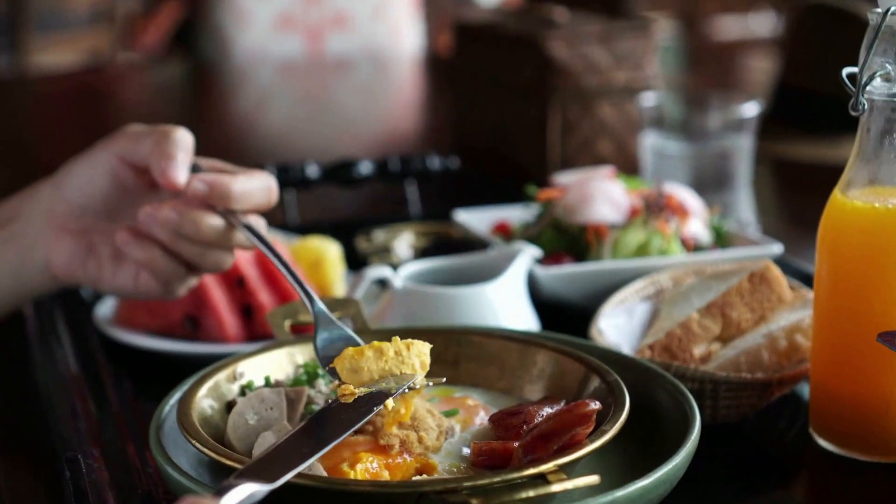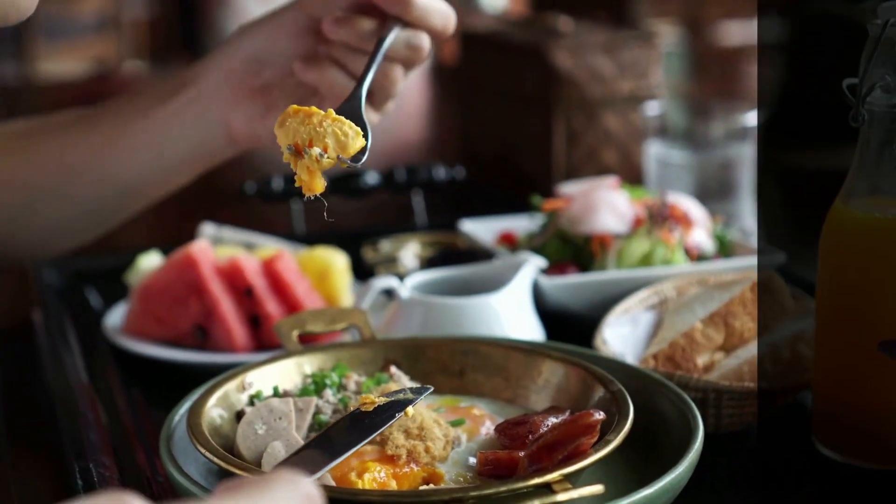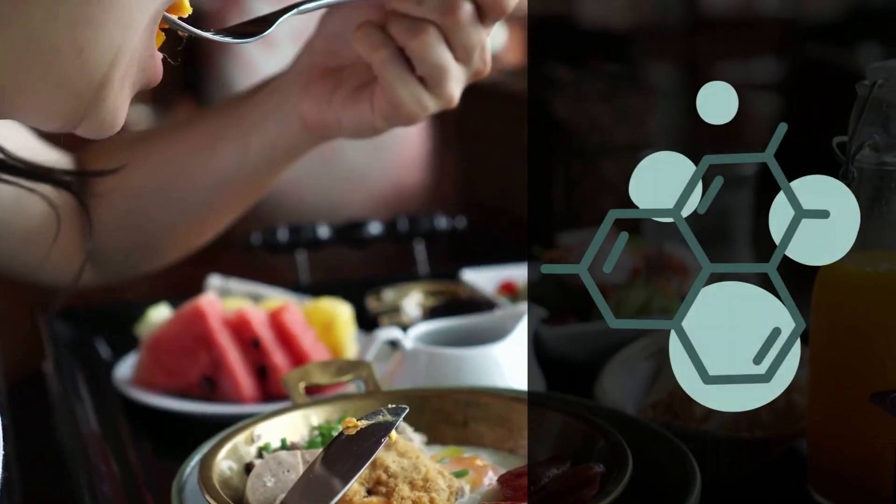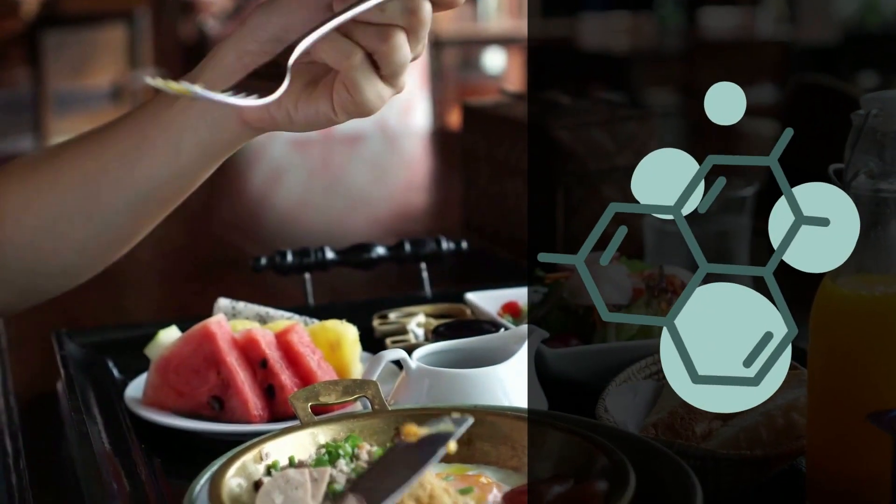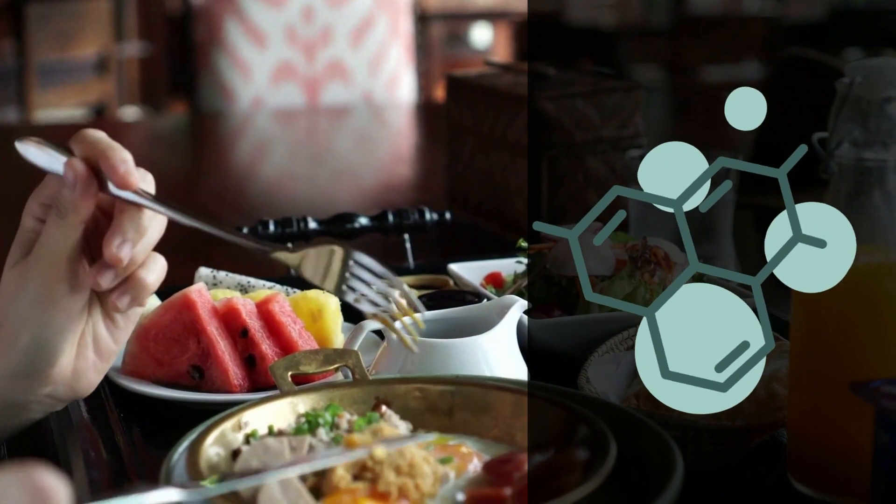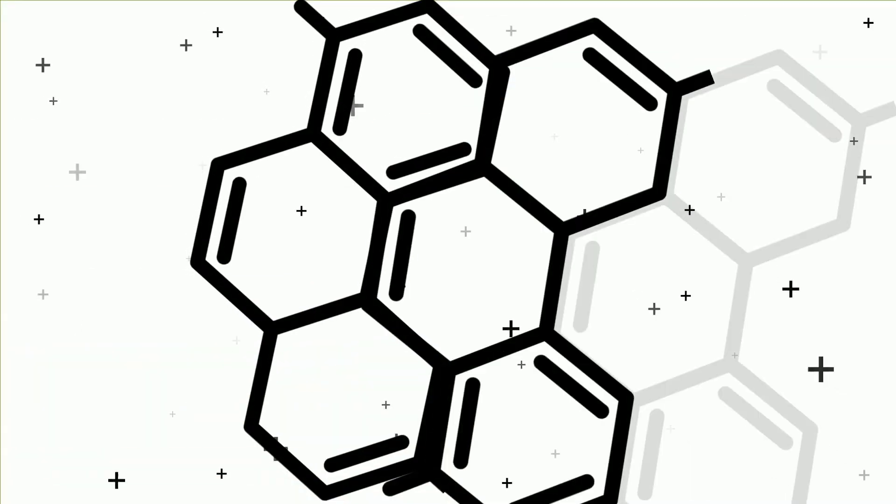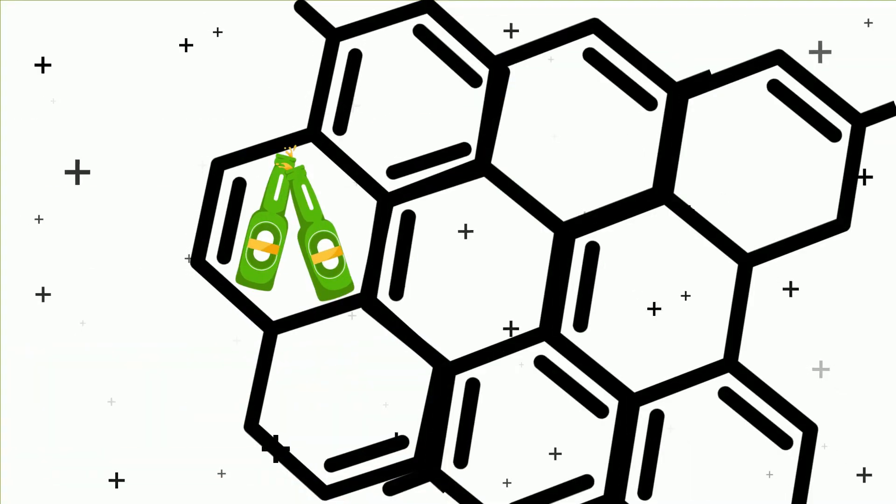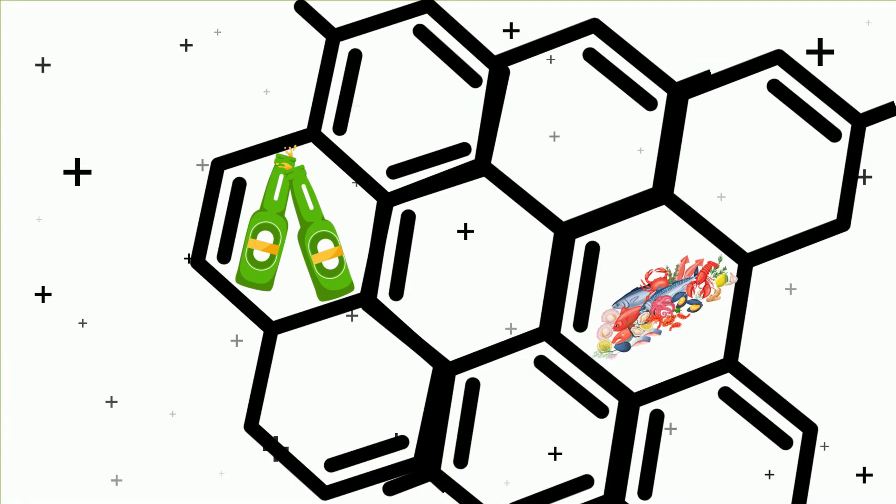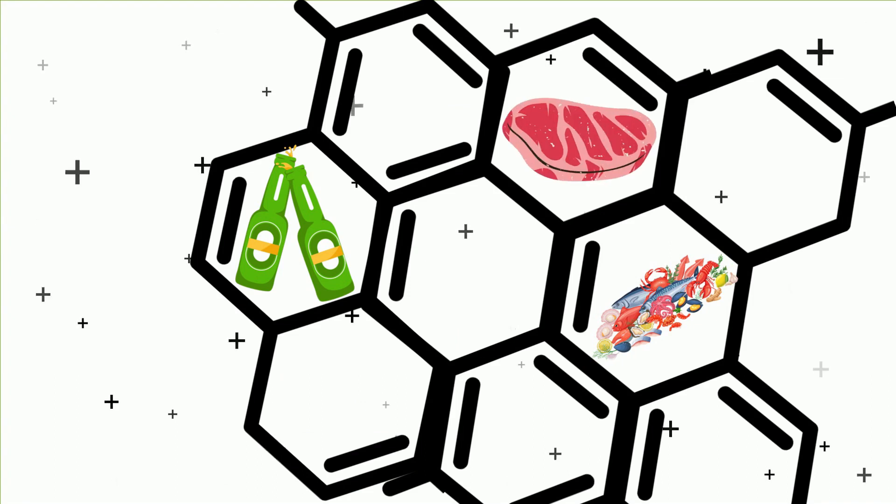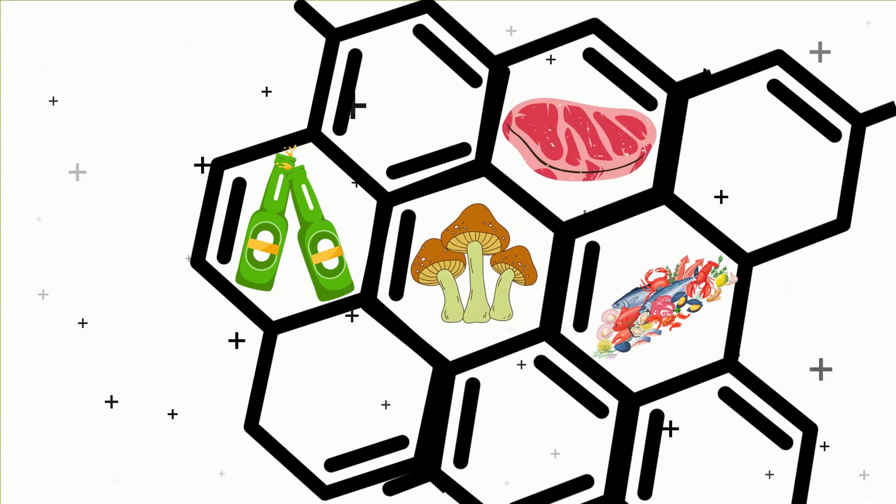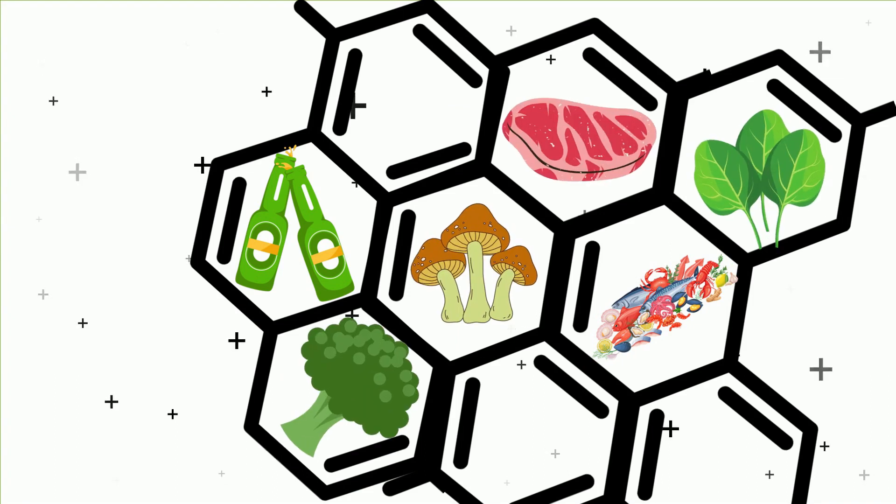Eating purine-rich foods is undoubtedly the most common cause of high uric acid levels in the body. These foods and beverages include alcohol, seafood, and organ meat like liver, mushrooms, spinach, broccoli, and cauliflower.